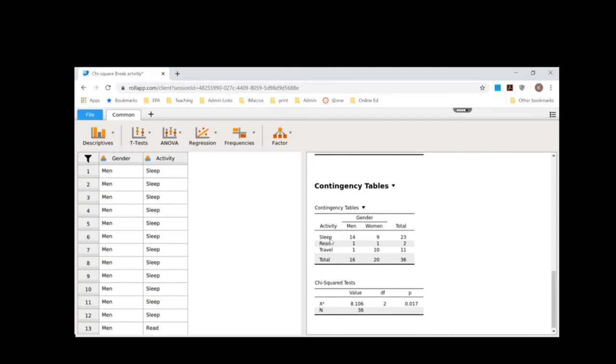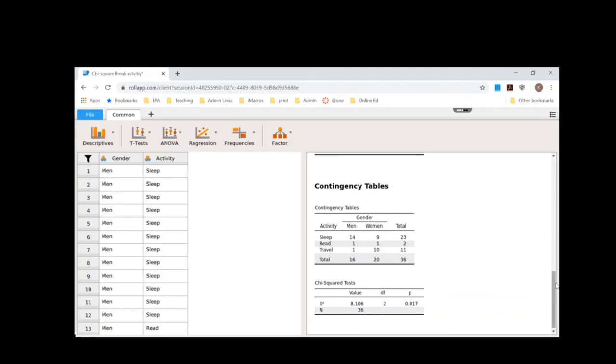So what we could see is for sleeping, we see sleeping is popular among men and women. Reading is not popular for both men and women, but travel was more popular for women than it was for men. So visualizing it this way may have helped us see it a little bit better. And then again you can also put in the expected values or make a plot as we've done in previous examples.